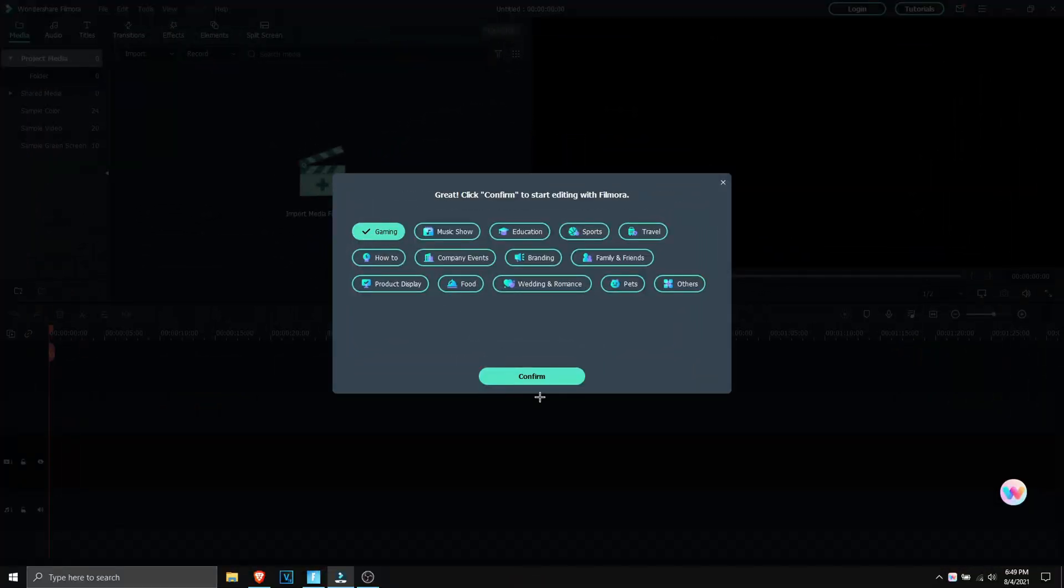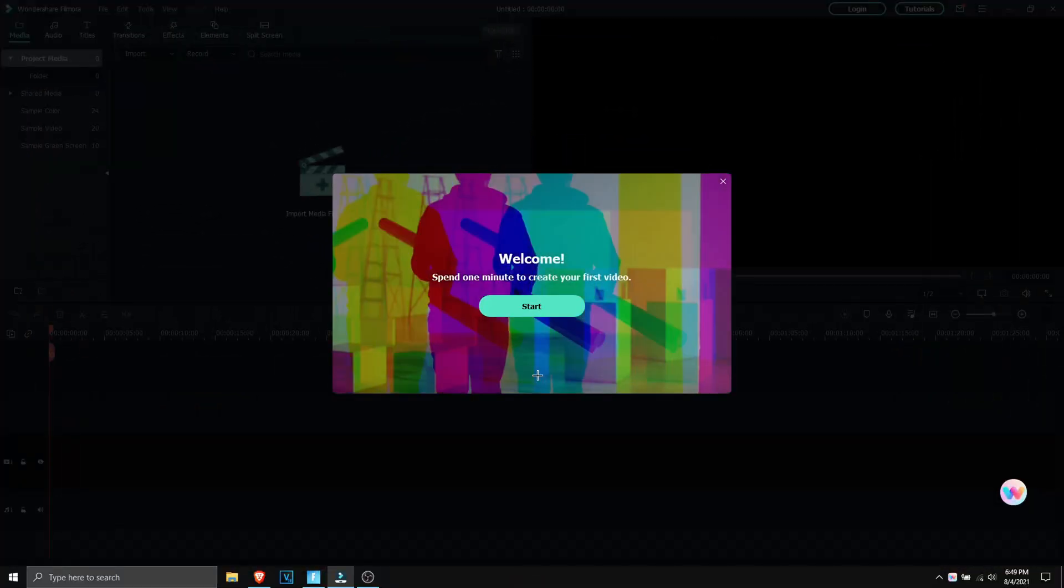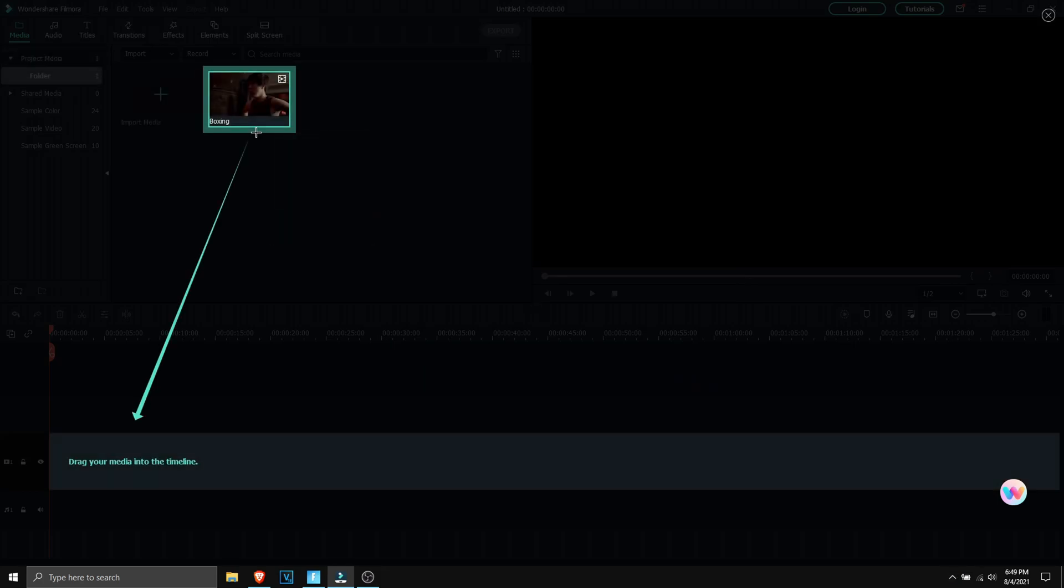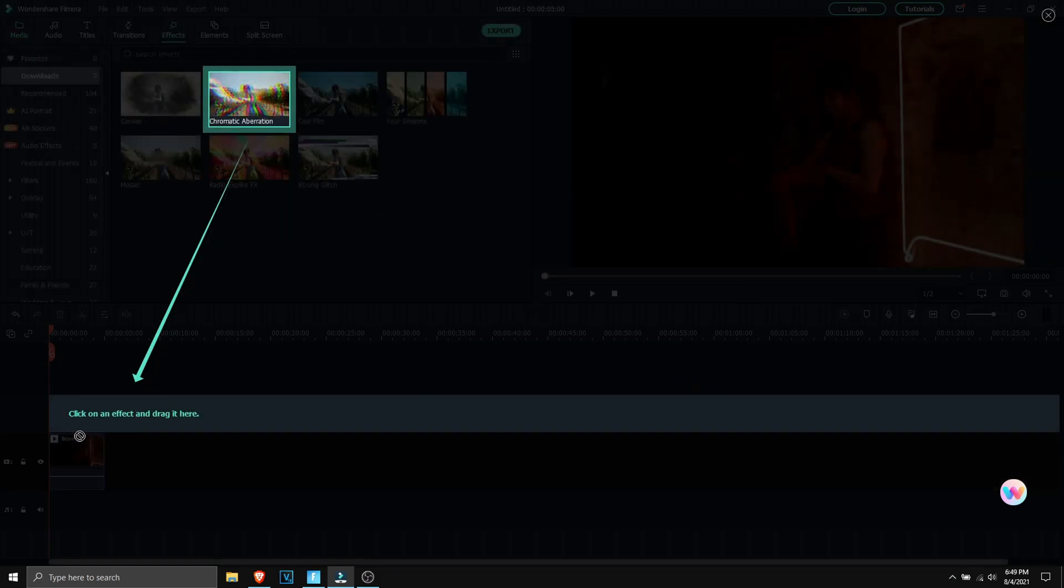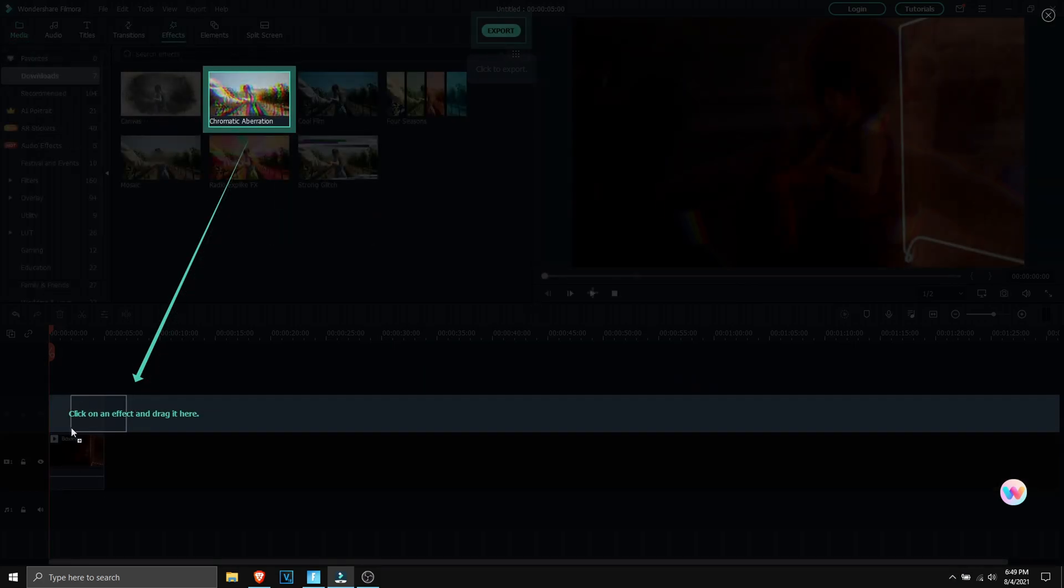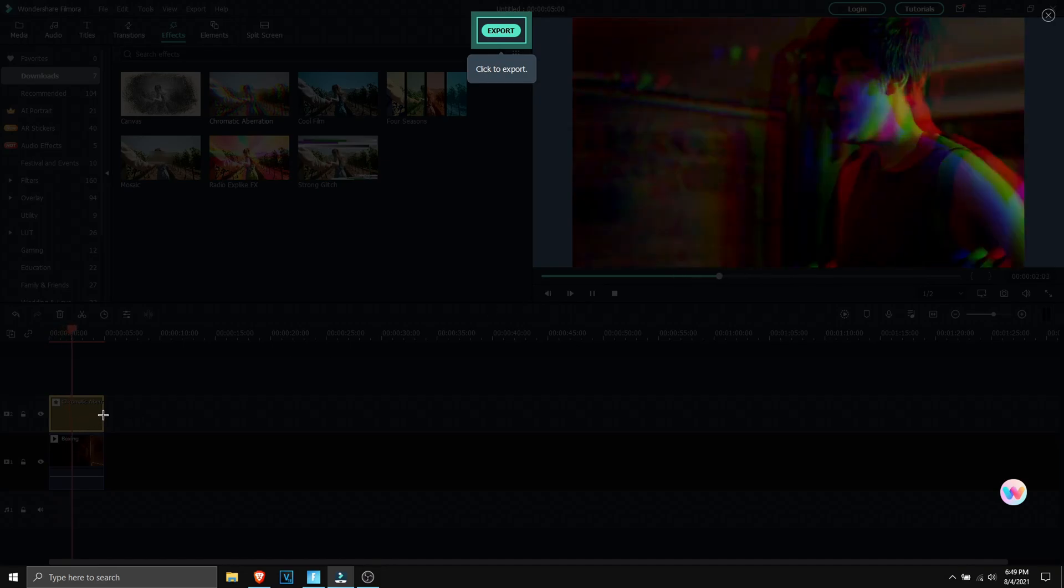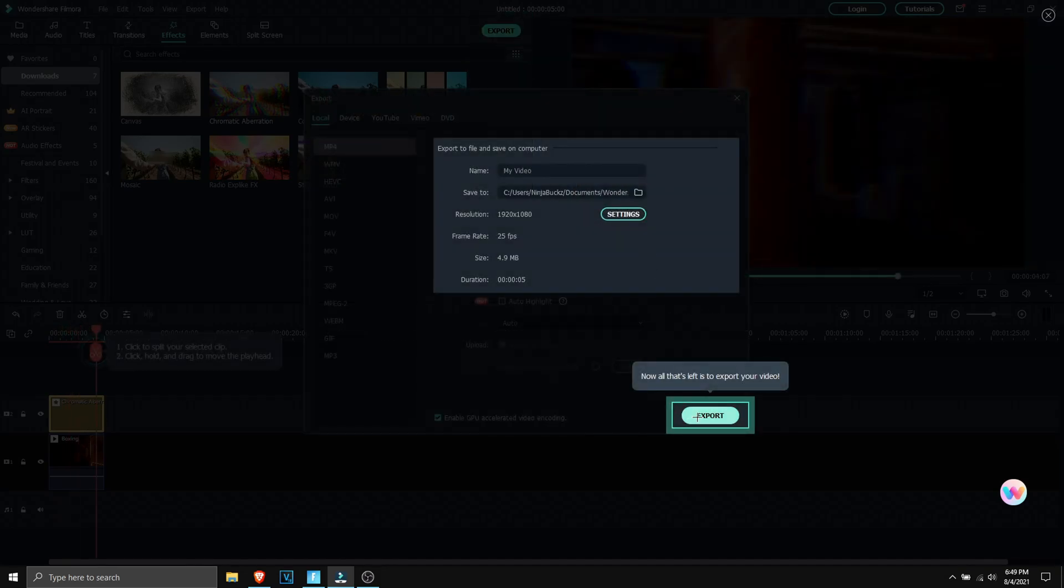Now when you start up Filmora, you will get a tutorial. The tutorial will show you how to import media, it will also show you how to drag an effect and then finally it will show you how to export the media. That will give you an idea of how Filmora works.